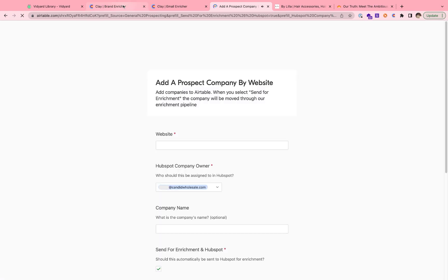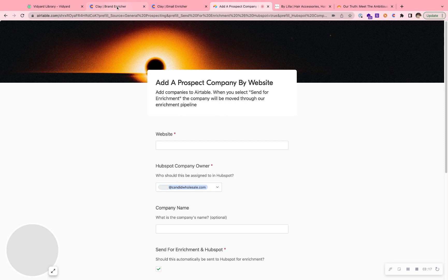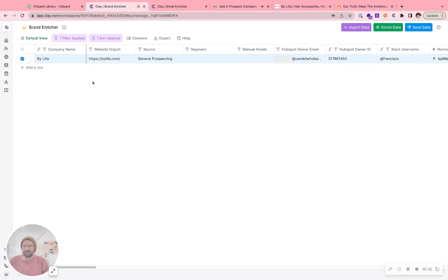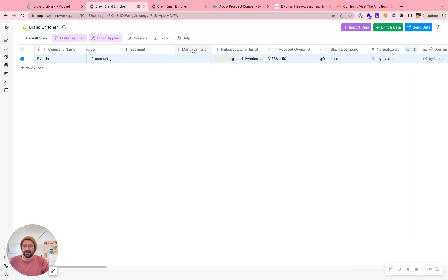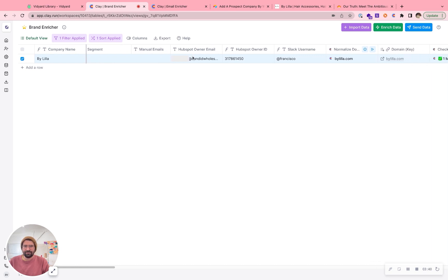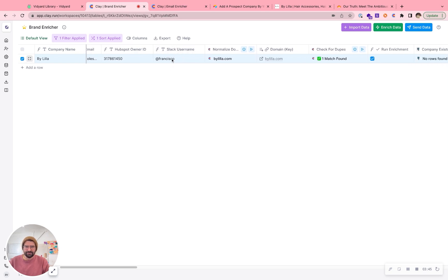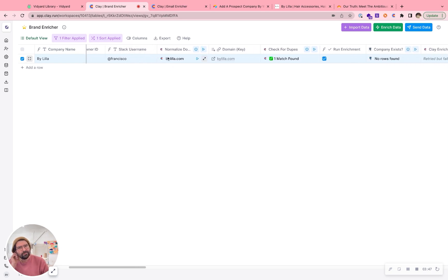That then goes from Zapier over to Clay, and that company gets kicked off in our enrichment process — it's kind of two steps. Our inputs are company name, website, source, and manual emails in case somebody's got the email already. We can also capture who the HubSpot owner is going to be and their Slack username — it figures that out. Then we normalize the domain name. I love that feature — it's simple but it's a big one.